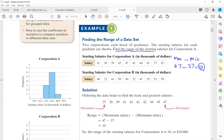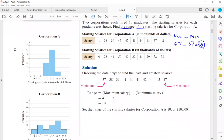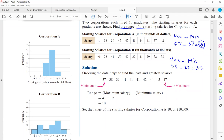You can look at the graph of these two data sets. If you find the range of the second collection — maximum minus minimum — the maximum number here is 58 and the minimum number is 23. The outcome is 35. So the range of the second company is greater than the range of the first company.